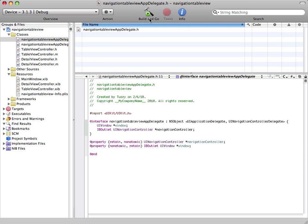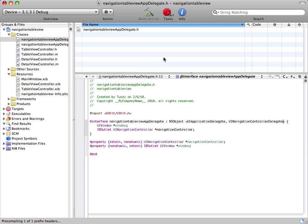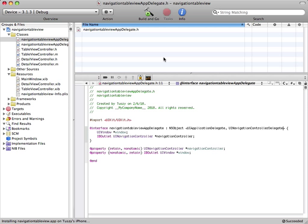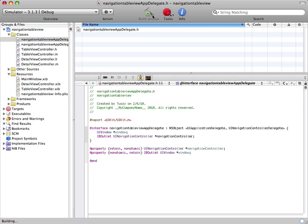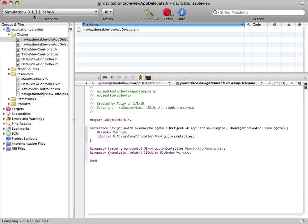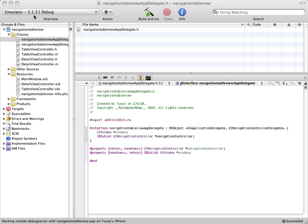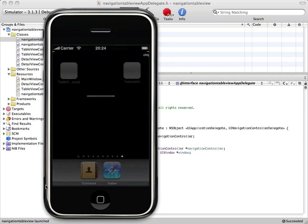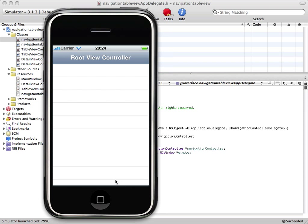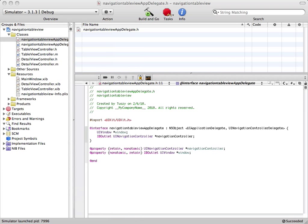Now we save everything and we're going to check if everything is working. You need to make sure that the simulator is selected. iPhone Simulator just started up and we have a navigation controller with a UITableView, so we did everything correctly.